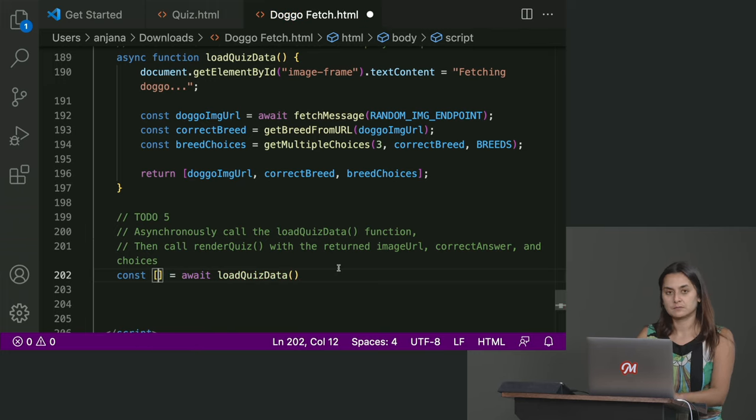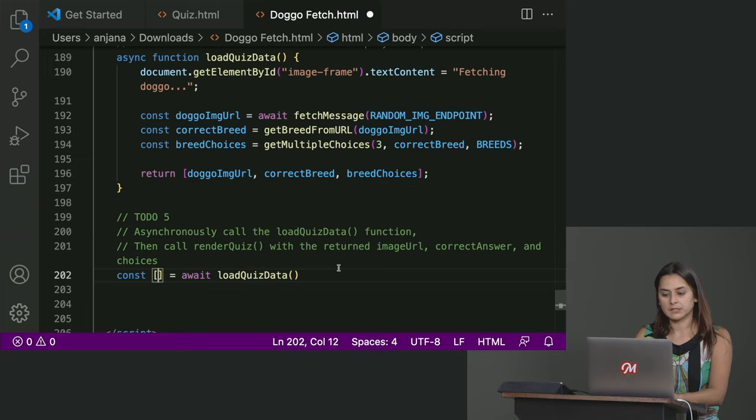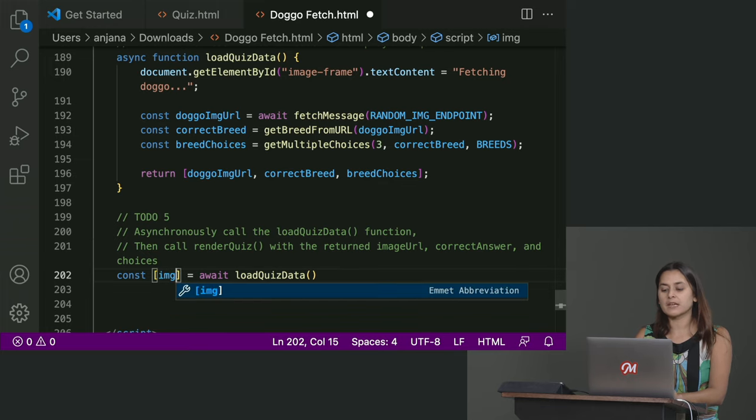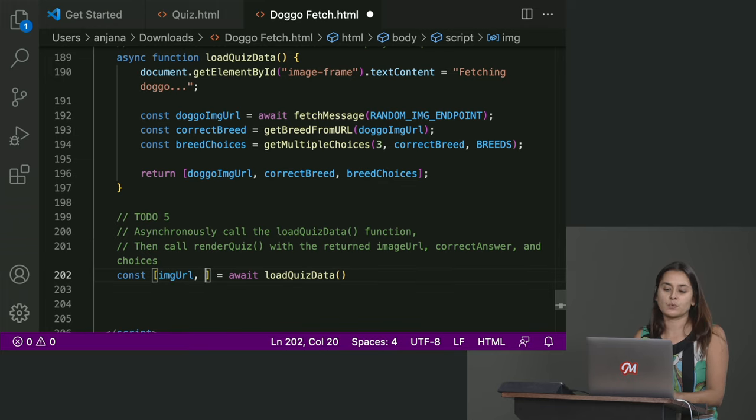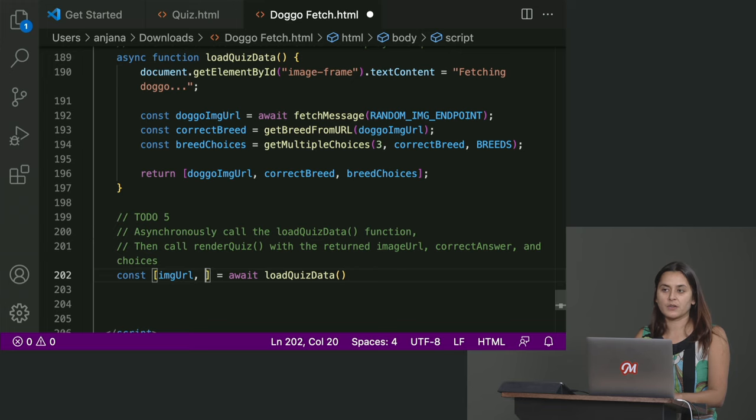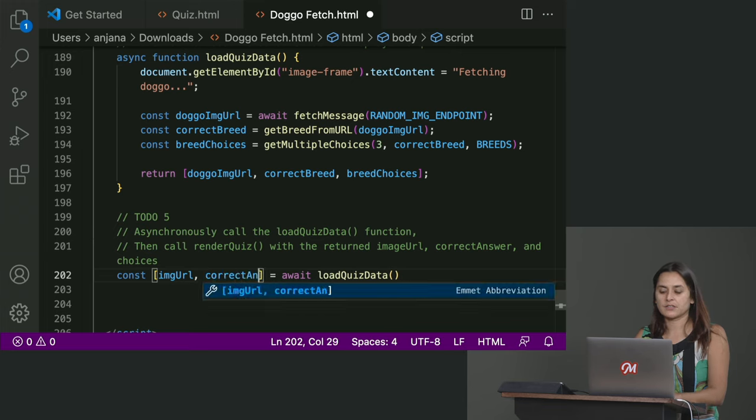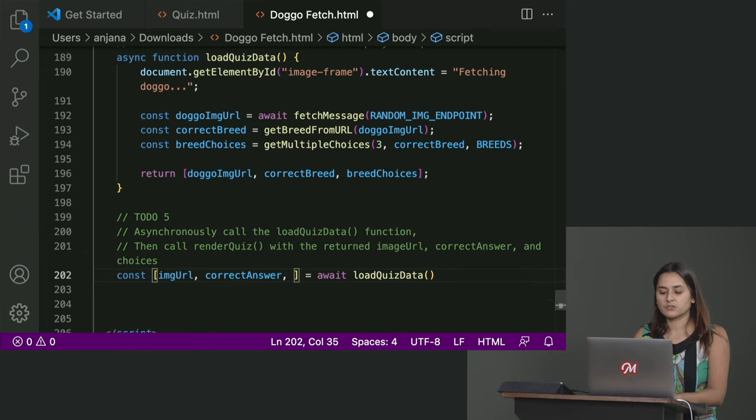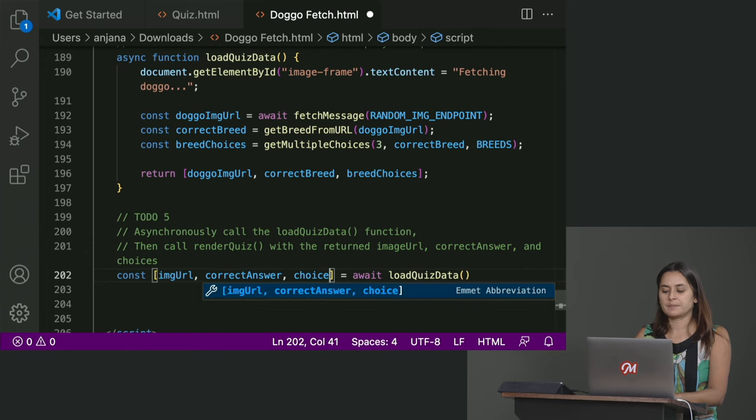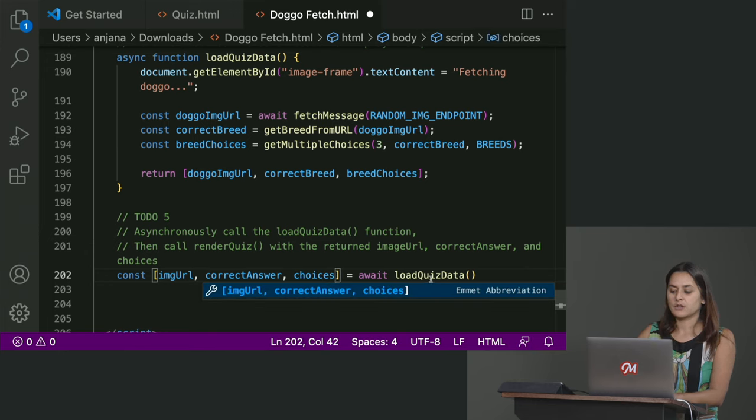And then in there would be the three that you have listed right there, image URL. Yep. And we can name them different things if we want, because all that we care about is the order. Yep. So yeah, correct answer and choices. Yep. Great.